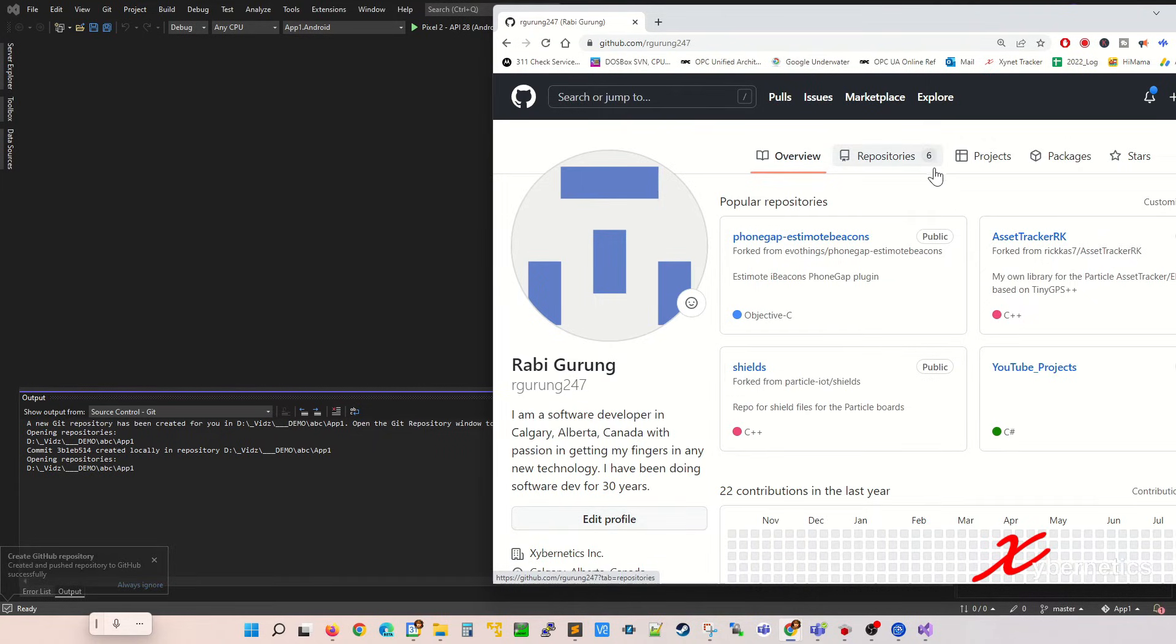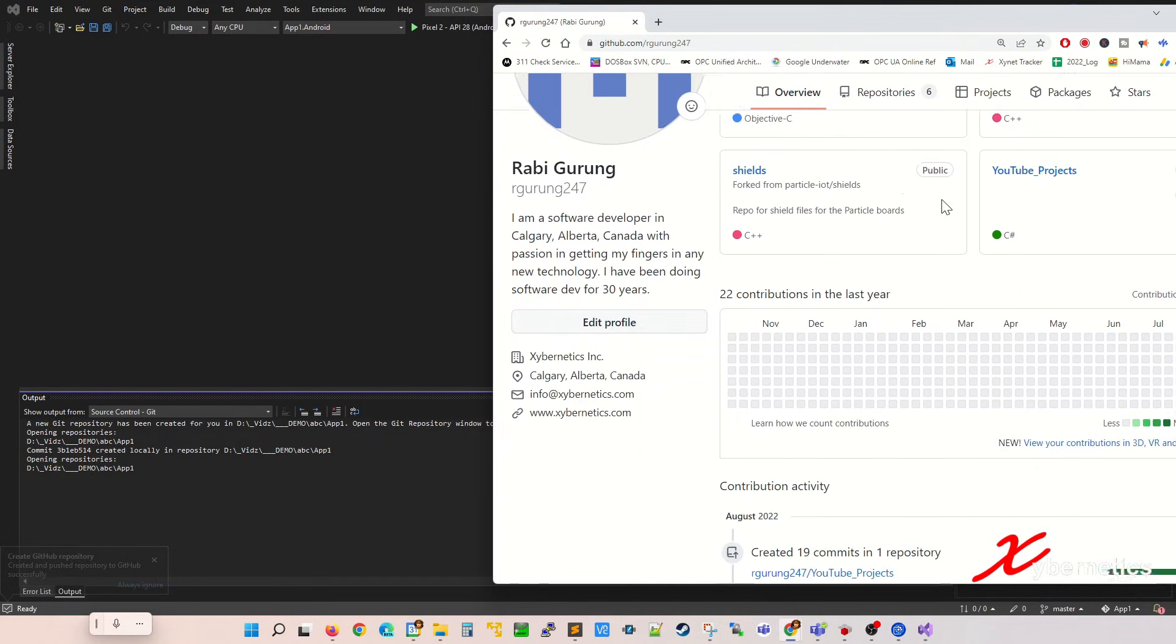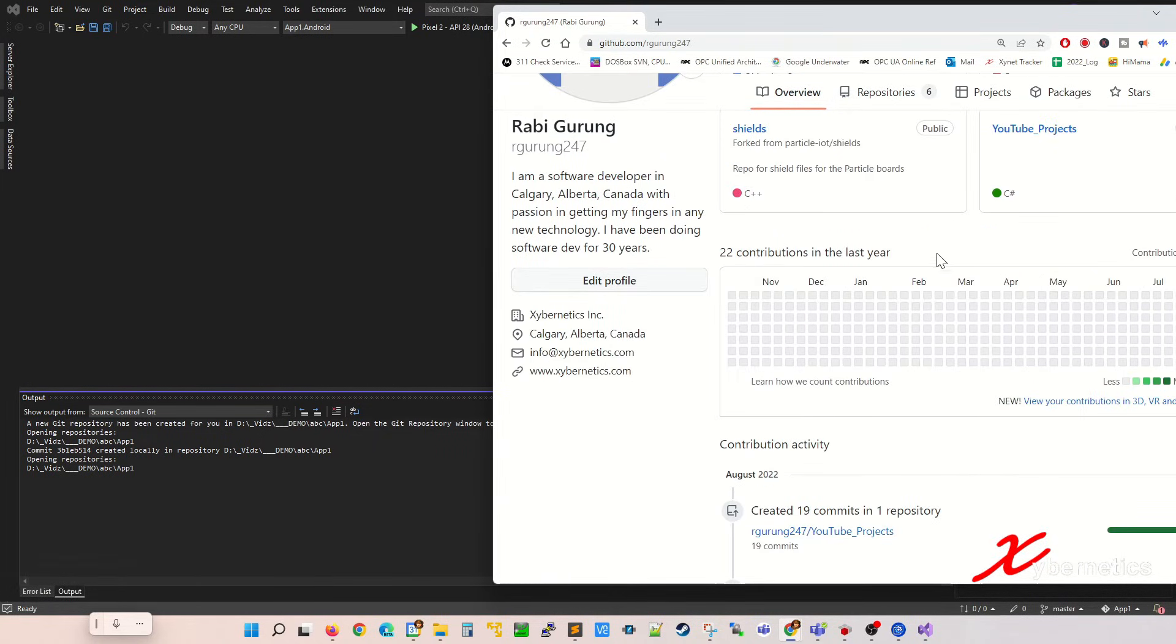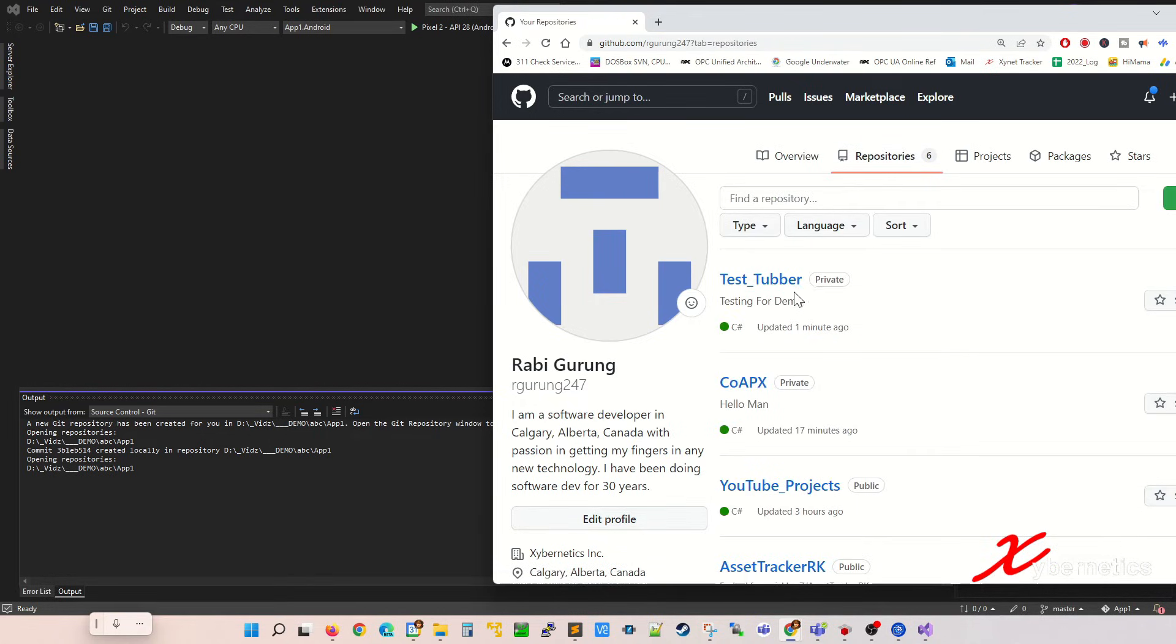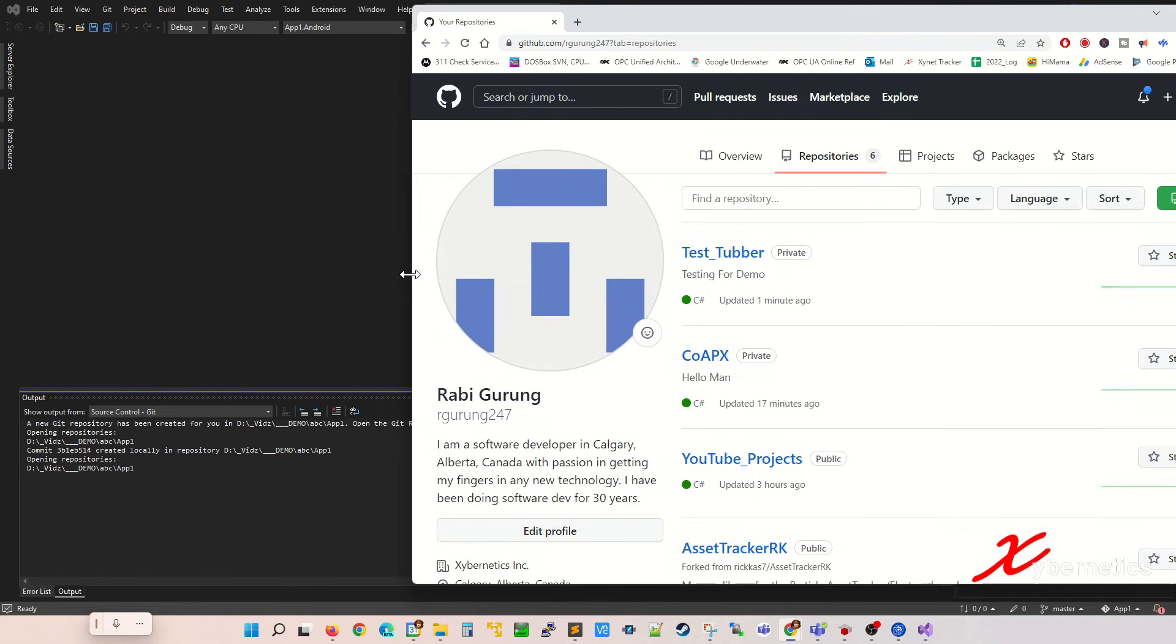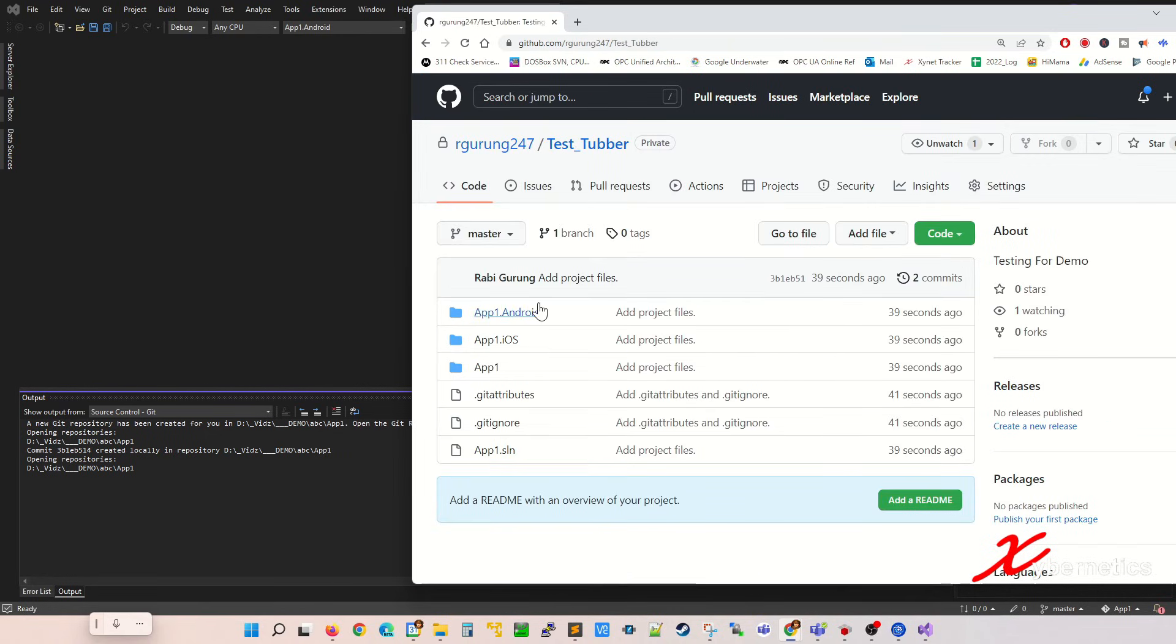You see number six has came in here. You might not see it here because they only show the first four. You click on Repository to see all the repositories. You can see the new repository was just created. So if you go in here, you can see all your projects have been uploaded to your GitHub account.